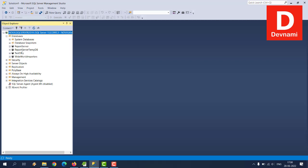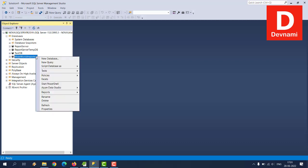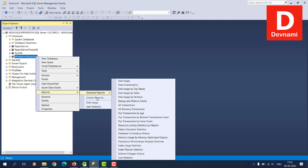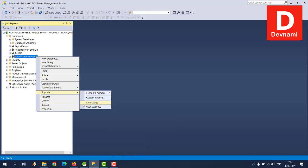So you can expand that folder and here you see you have databases like report server, report server tempdb, then testdb that I created, then I also imported one database named Wide World Importers. So if you want to check their respective disk size, what you can do is right-click on that database, then simply check for reports.